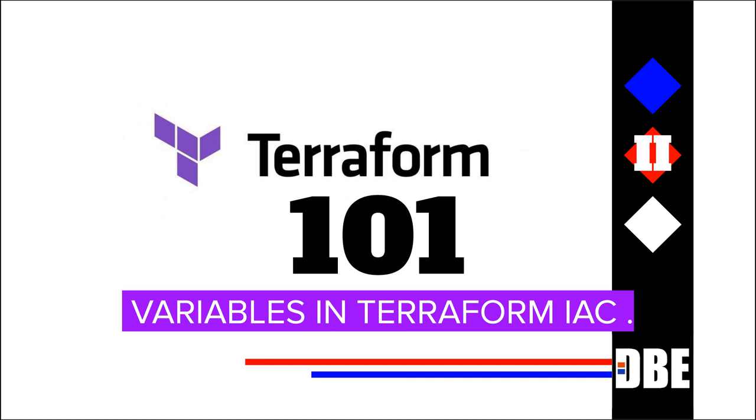In Terraform, variables allow you to parameterize your configurations, making them more flexible and reusable. With variables, you can define inputs that can be customized for different environments or deployments.